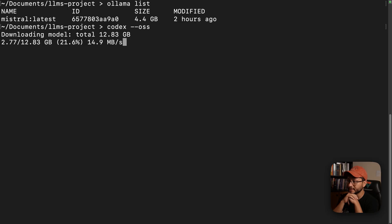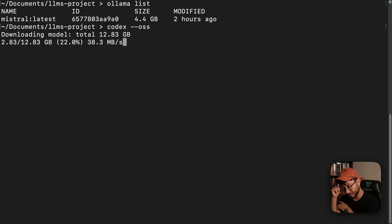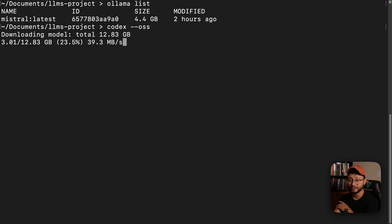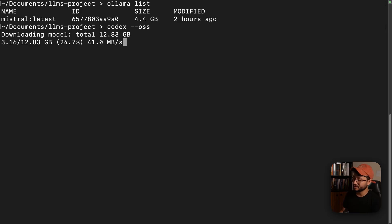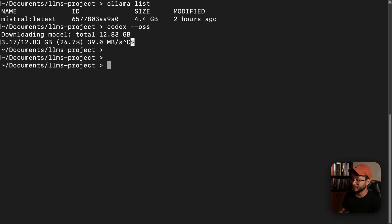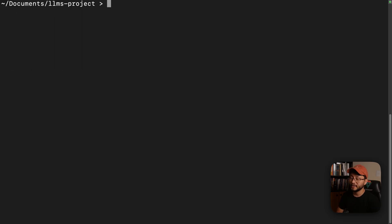Now, the problem with this model is that I believe you need up to like 30 gigabytes of RAM to actually run this effectively. Not sure if that is the right specification, but my PC does not run this at all.